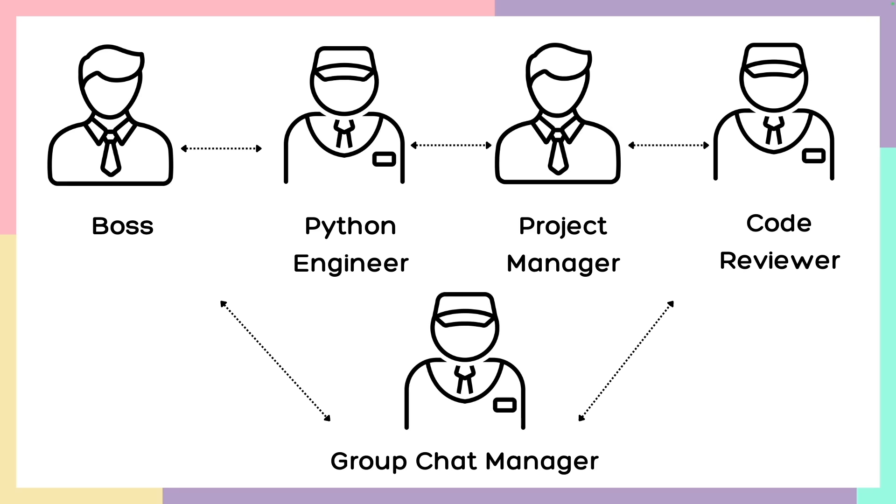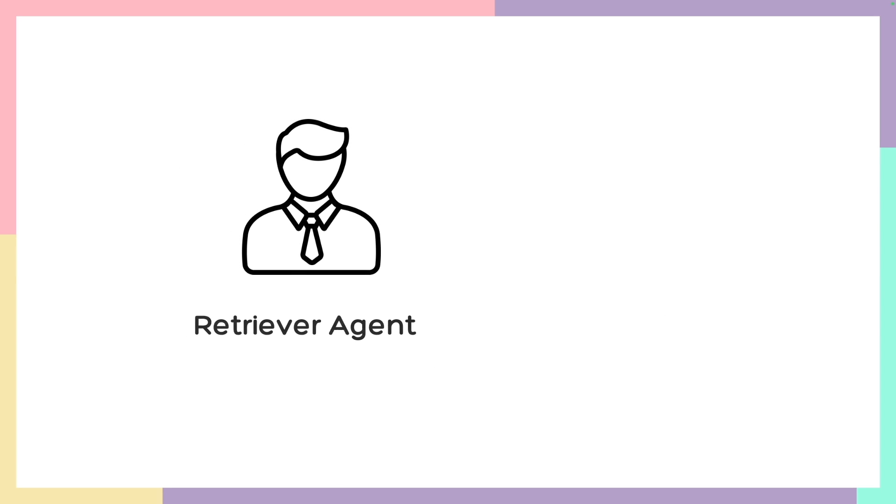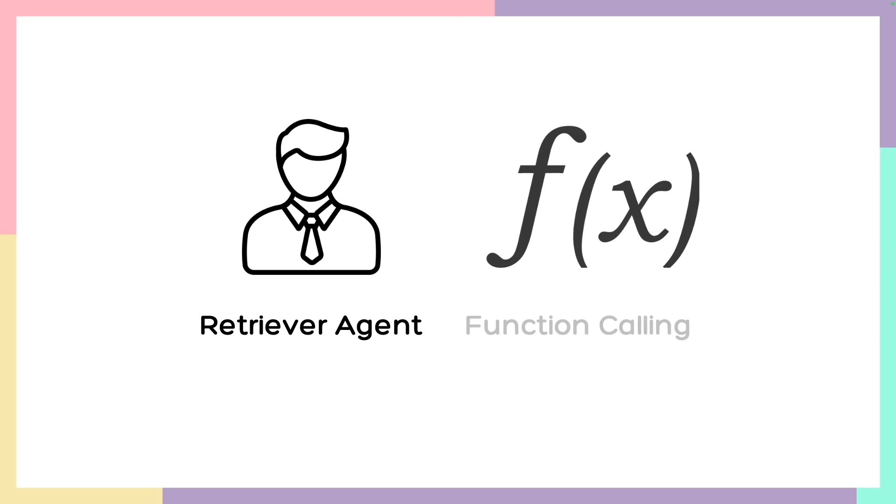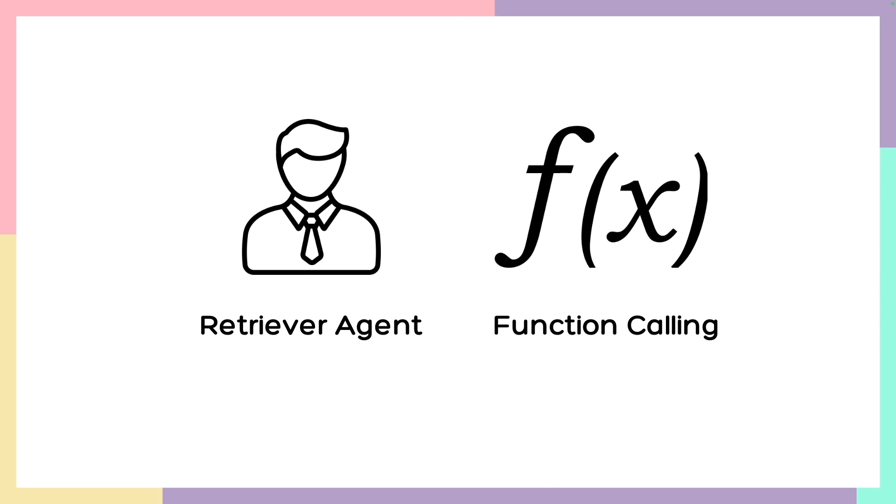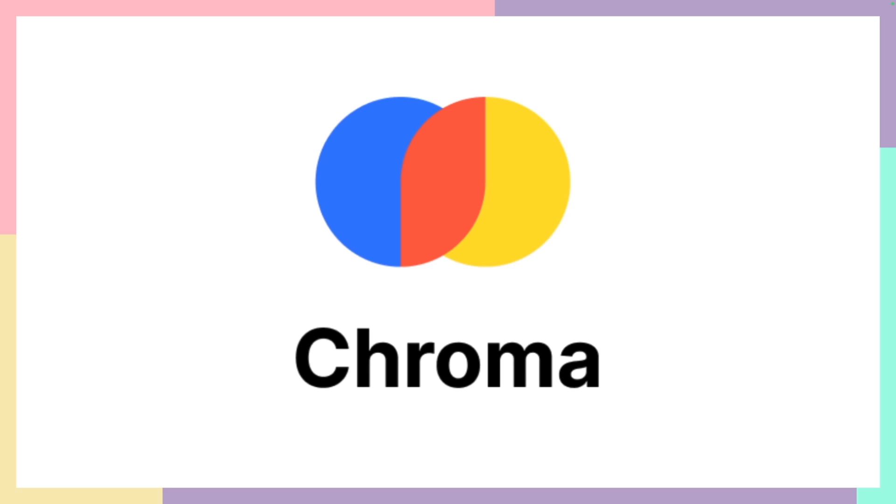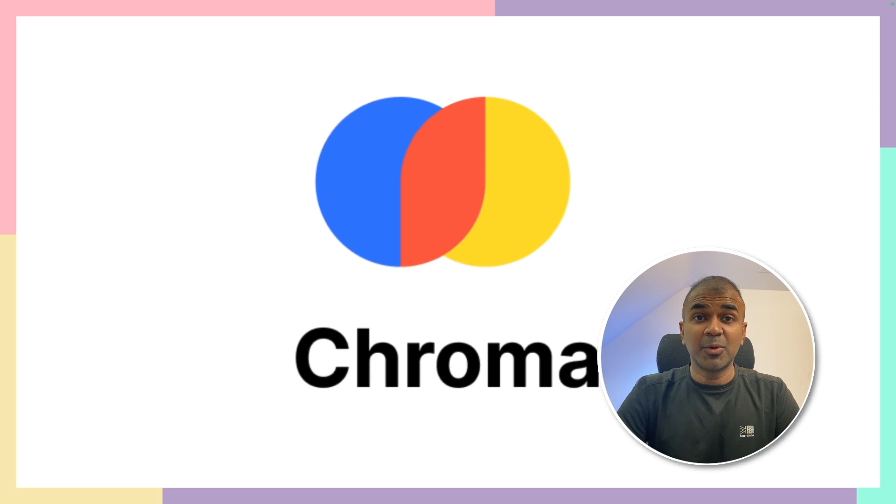They're going to work together with context and answer based on that. There are two ways: one is retriever agents and also function calling method to invoke this RAG. We are going to use Chroma DB to store our embeddings. That's exactly what we're going to see today. Let's get started.